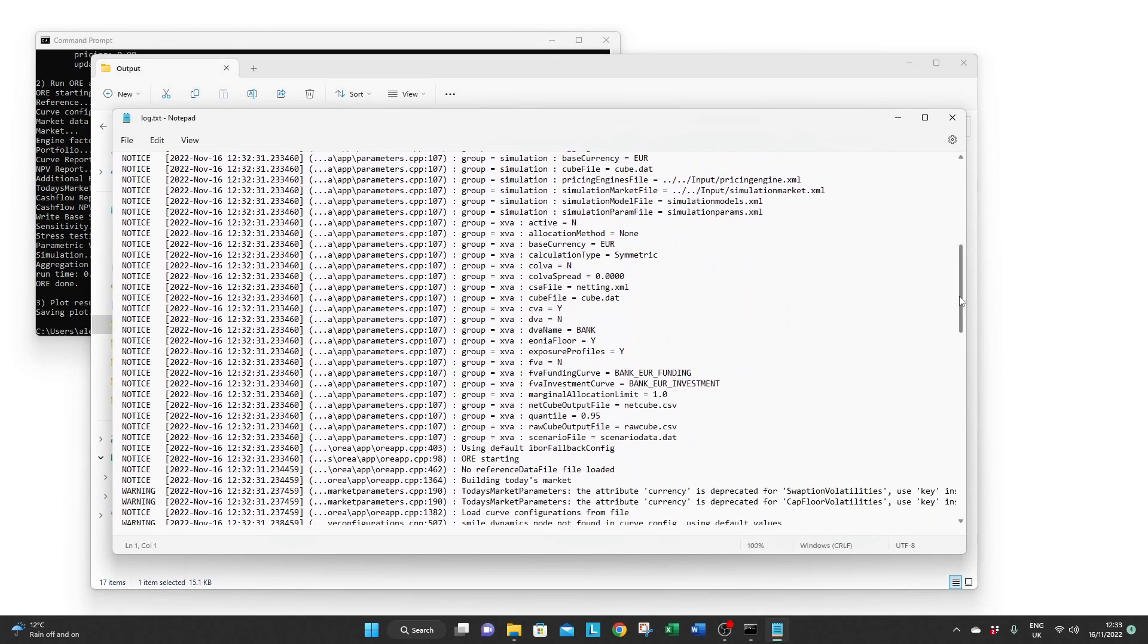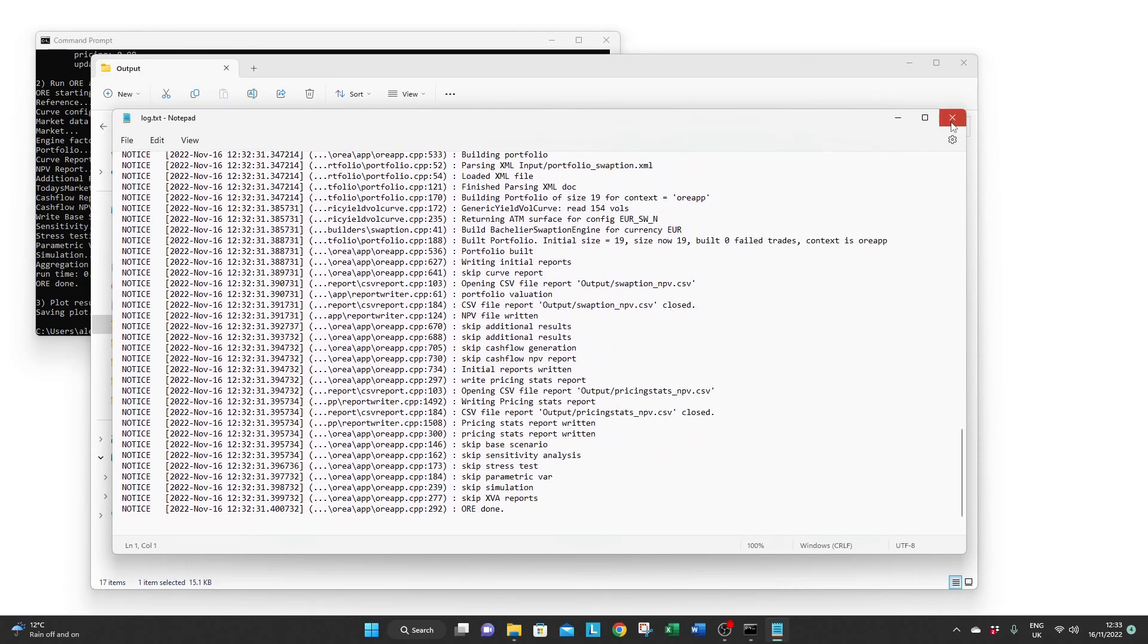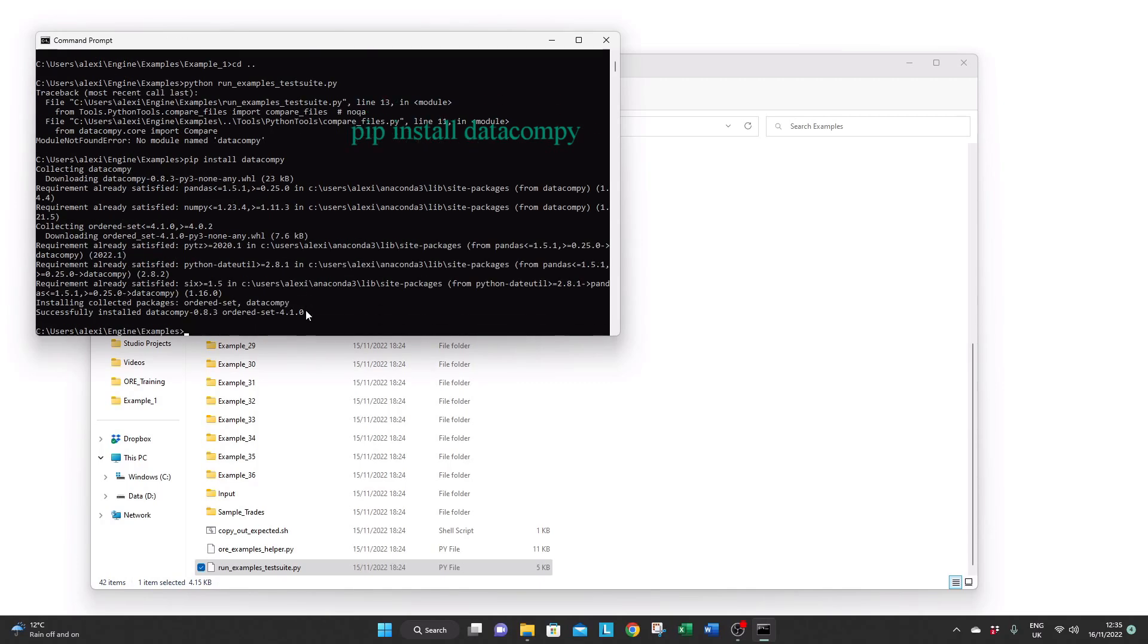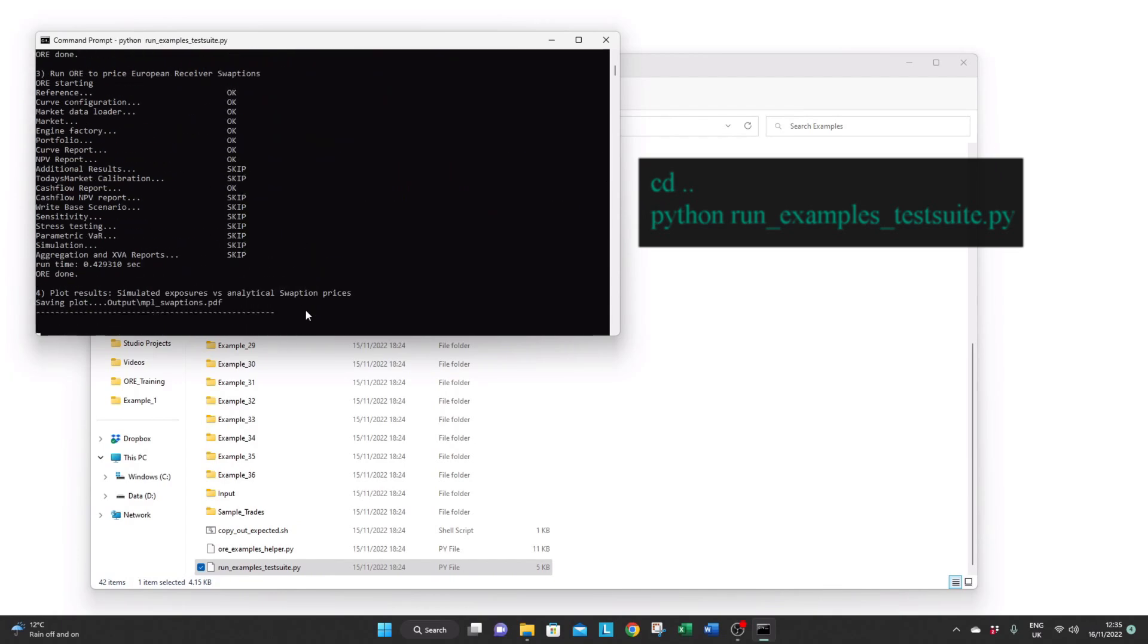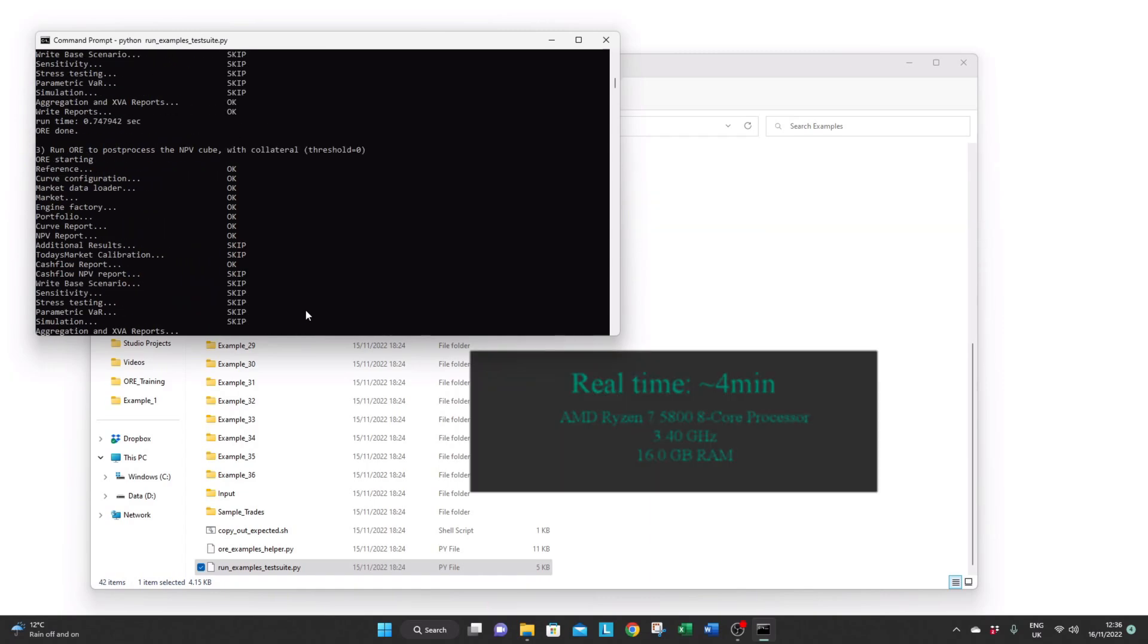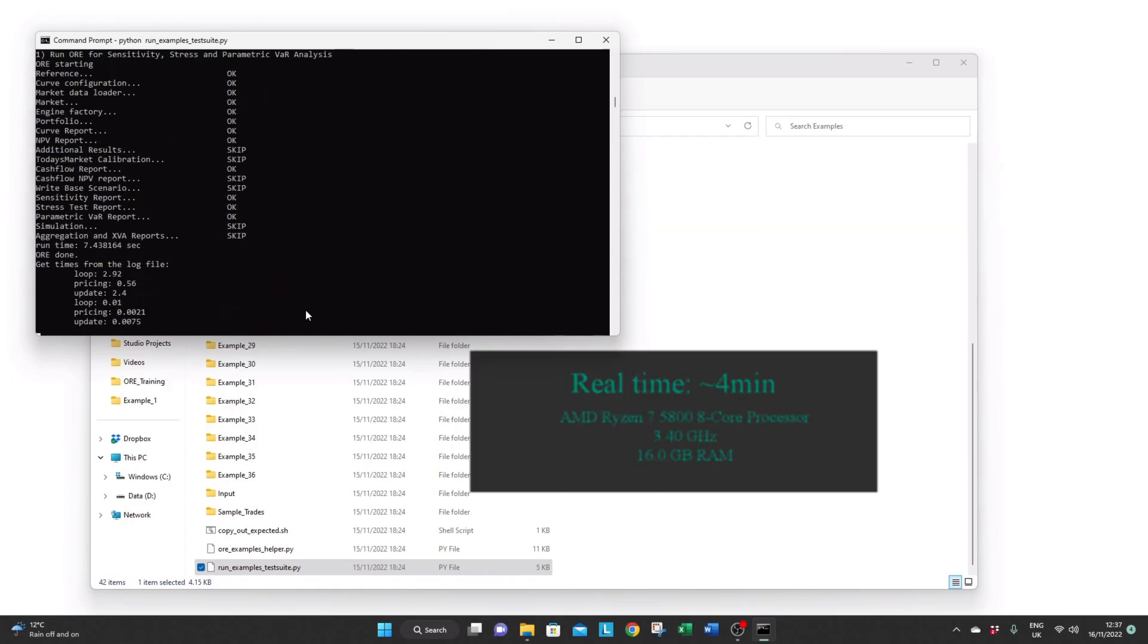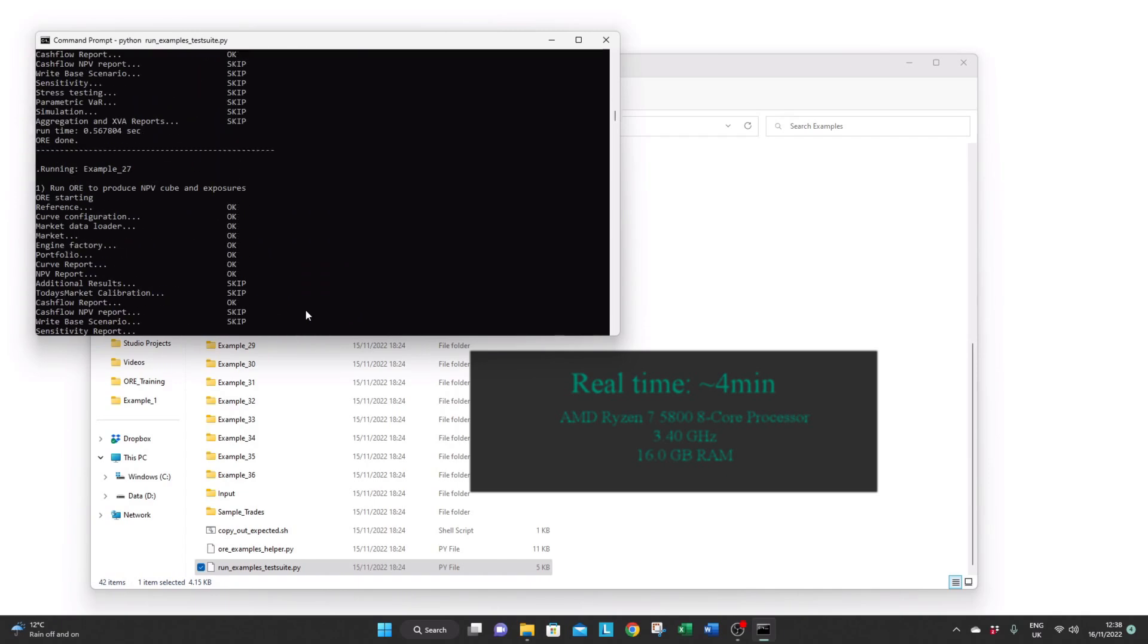The last step is to run the whole set of examples. Now you might need to do a pip install data-compy. Then come back to the parent folder and run python run-examples-testsuite.py. 36 examples will be run and it may take up to 15 minutes.